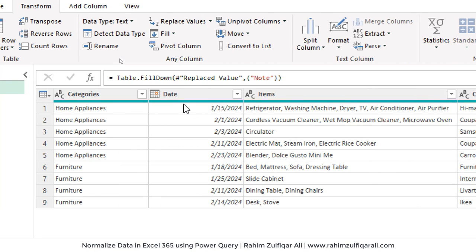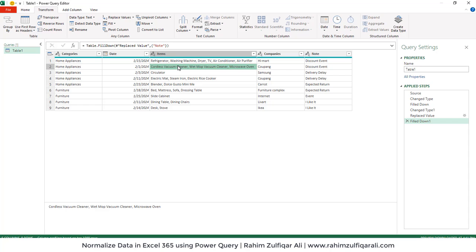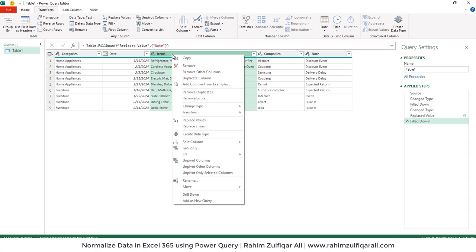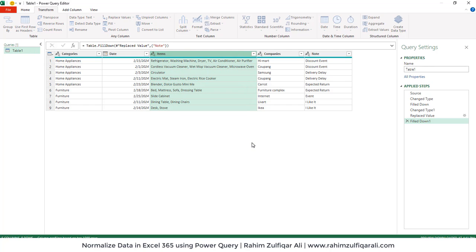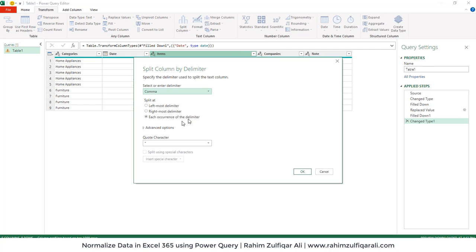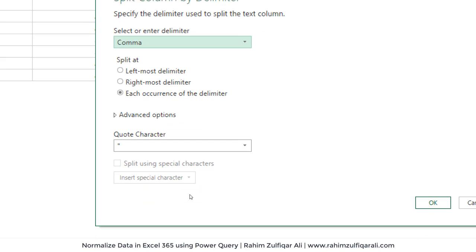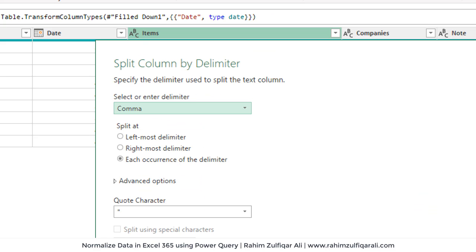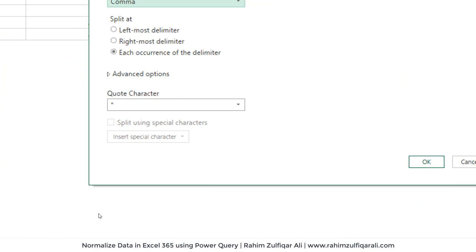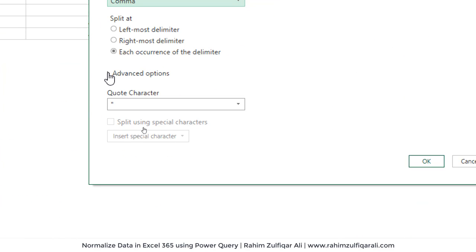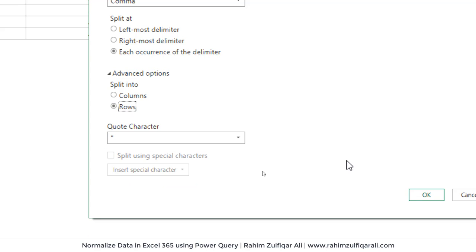Now what we want to do is we want to normalize this data based on the items. I will right click on this items column and I will go to split column by delimiter. We know that the common delimiter is the comma, each occurrence of the delimiter. We will click on advanced options and we will say that split into rows. And then click okay.